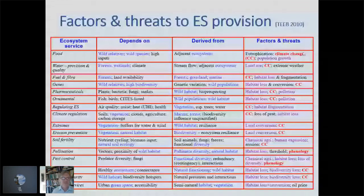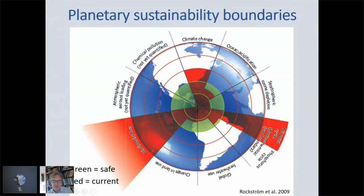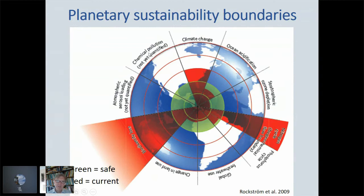Returning to the Rockström graph: climate change is over the boundary, ocean acidification threatens ocean species and carbon buffering capacity, stratospheric ozone depletion, nitrogen and phosphorus use, global freshwater use, land use change, biodiversity loss — we've covered that. Atmospheric aerosols and chemical pollution were not quantified at the time. All are environment-related factors, all connected with biodiversity.